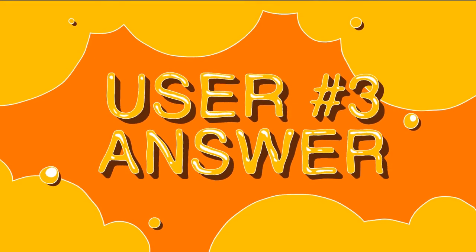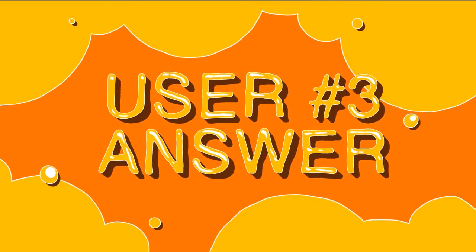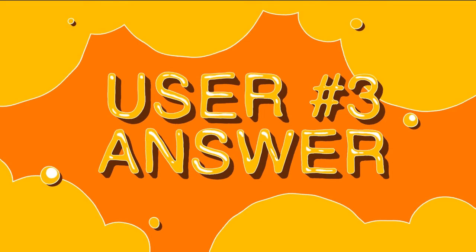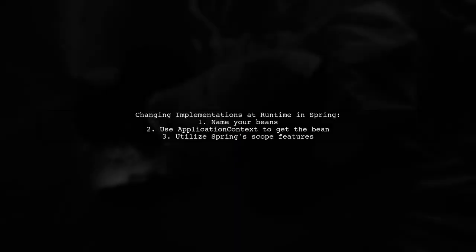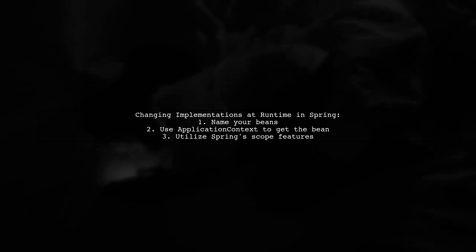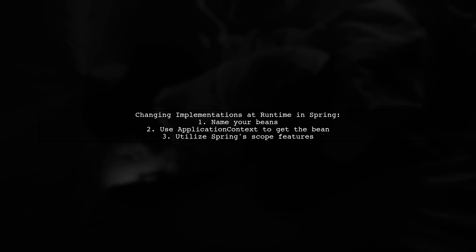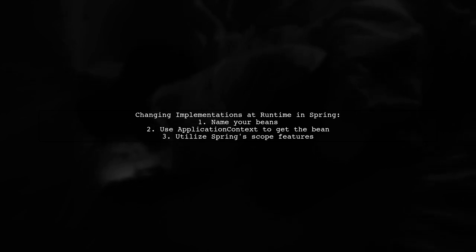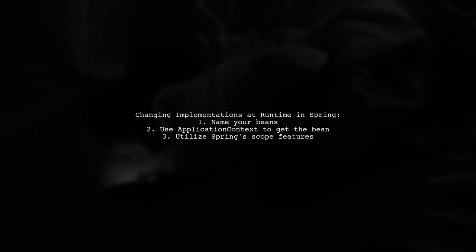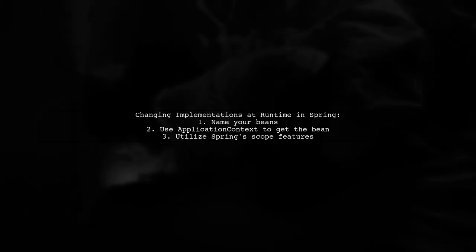Let's now look at another user-suggested answer. To change interface implementations at runtime in Spring, you can name your beans when declaring them. This allows your helper to request the appropriate bean from the application context based on its type. The application context can create new instances or reuse existing ones based on the bean's scope. This way, you can leverage the full functionality of Spring.